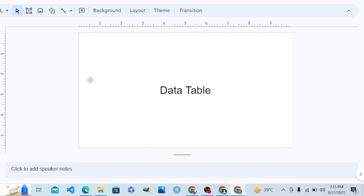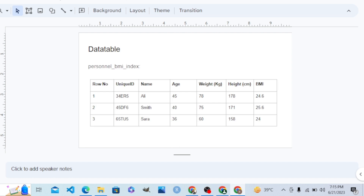How does a data table look? A data table looks like this — every data table has columns and rows. The columns are attributes, while each row is a record of one person, thing, or entity. In this concept, we have a record of personnels — their data about weight, height, and BMI index. You can see this table has seven columns: row number, unique ID, name, age, weight, height, and BMI.